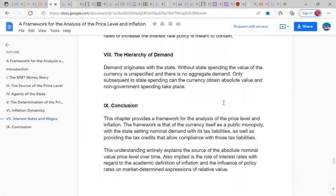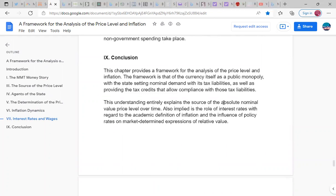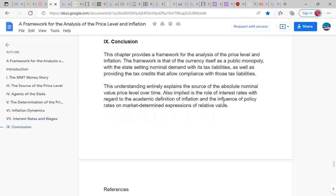The hierarchy of demand originates with the state. Without state spending, the value of the currency is unspecified and there is no aggregate demand. Only subsequent to state spending can the currency obtain absolute value and non-government spending take place. Conclusion: This chapter provides a framework for the analysis of the price level and inflation. The framework is that of the currency itself as a public monopoly, with the state setting nominal demand with its tax liabilities as well as providing the tax credits to allow compliance with those tax liabilities. This understanding entirely explains the source of the absolute nominal value price level over time. Also implied is the role of interest rates with regards to the academic definition of inflation and the influence of public rates on a market-determined expression of relative value.